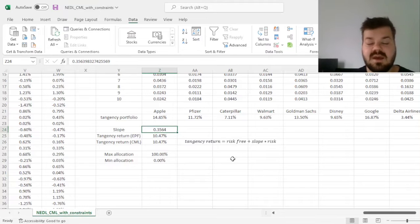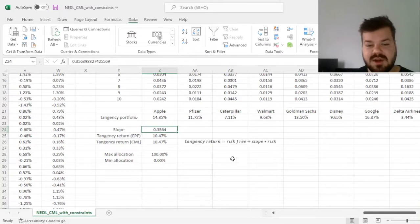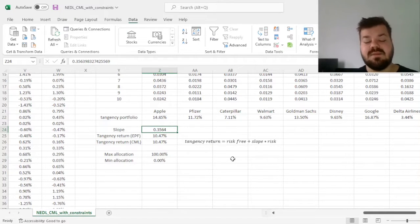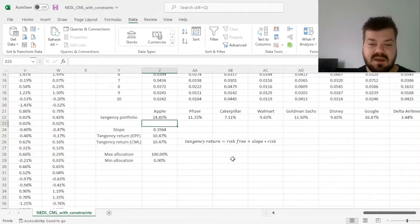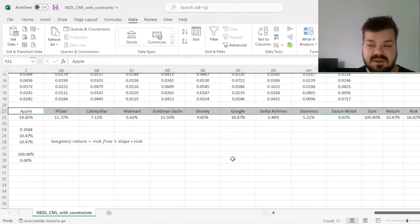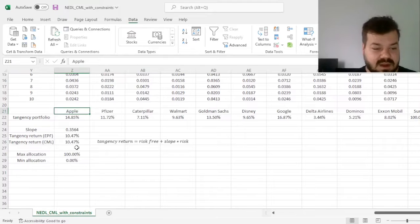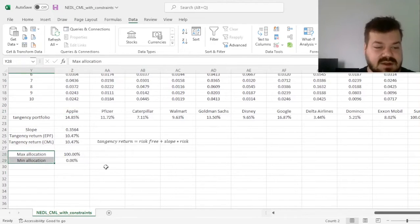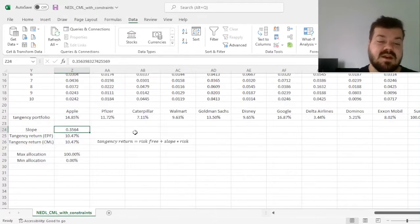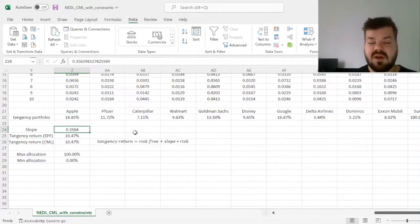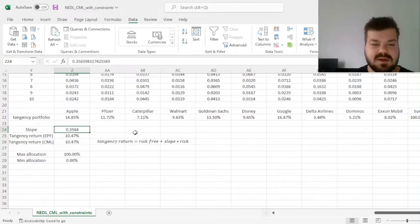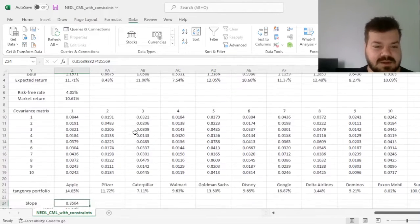and our slope is 0.3564, meaning that the highest Sharpe ratio obtainable in this investable universe with given allocation constraints is 0.3564. And that would